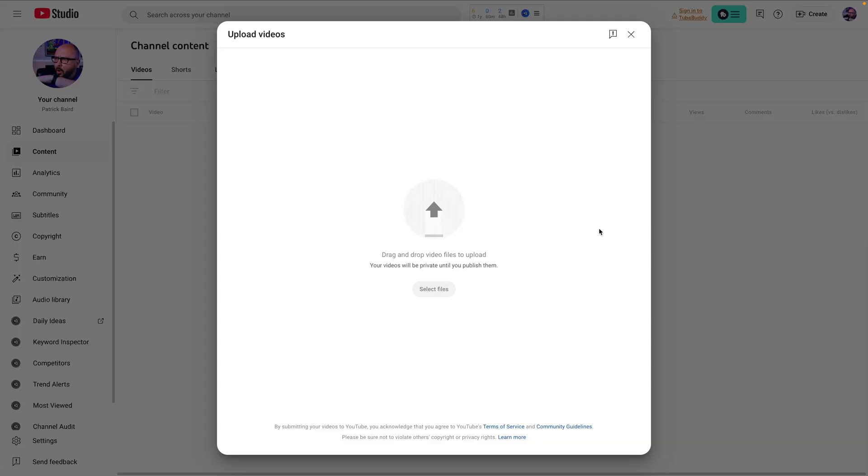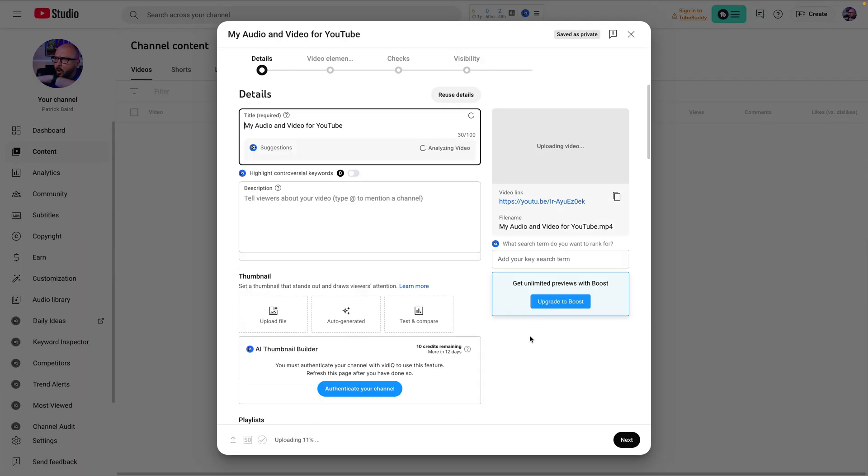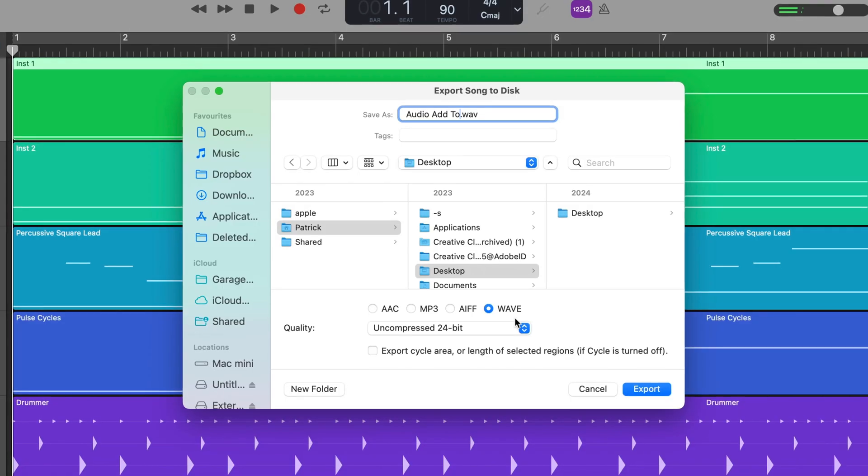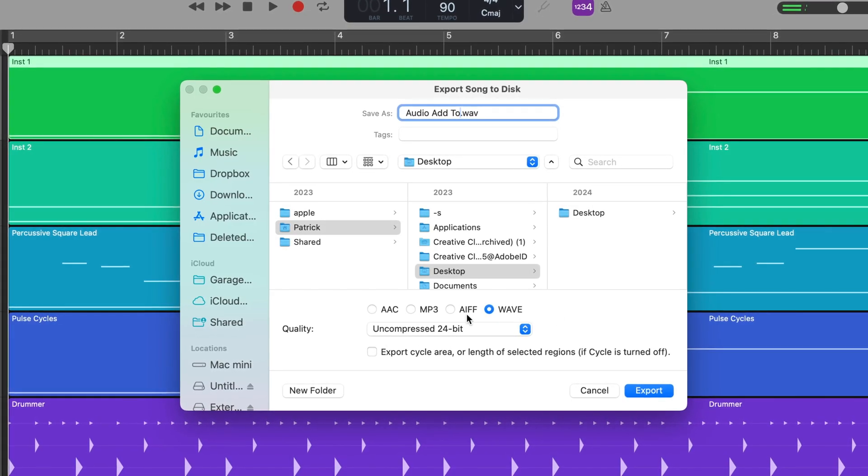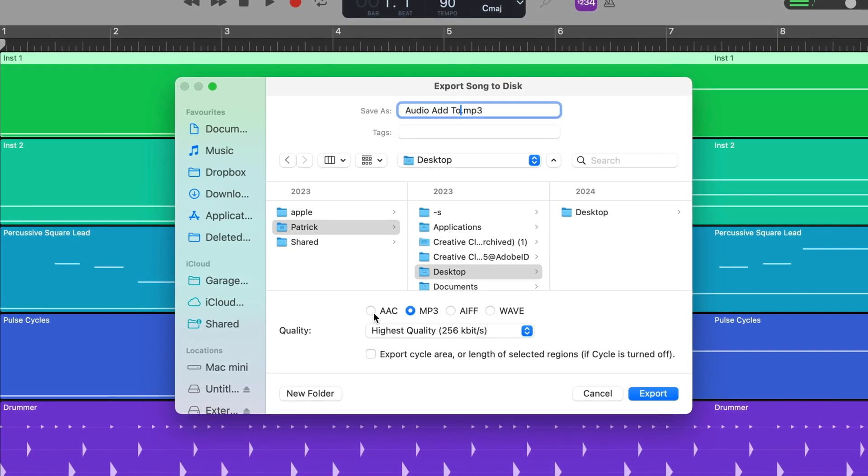The issue with this is that YouTube only allows users to upload specific types of video files. Your exported GarageBand project will likely be in MP3, WAV,